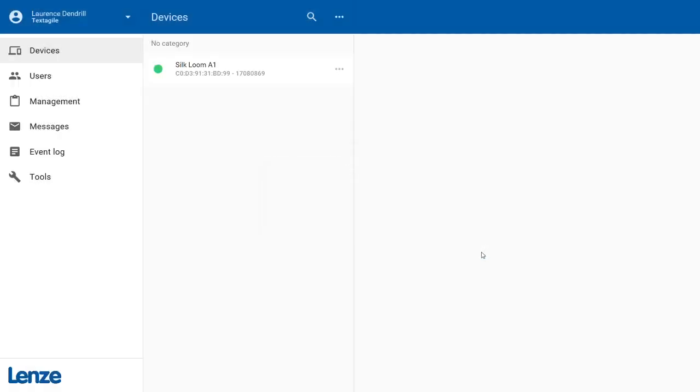Congratulations! The X500 IoT Gateway is now active and ready for operation. The green dot next to the device name shows that your X500 is online.